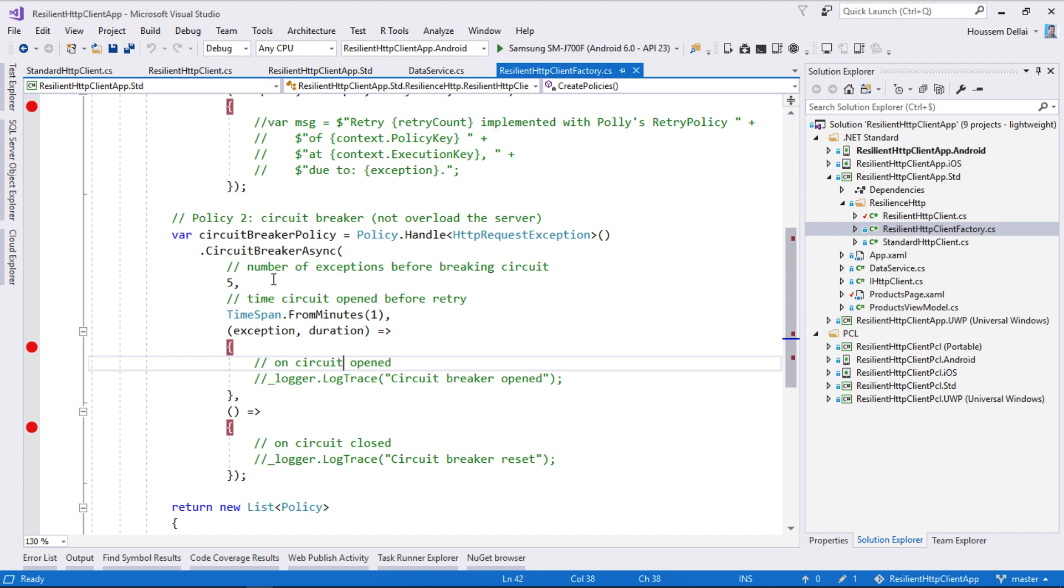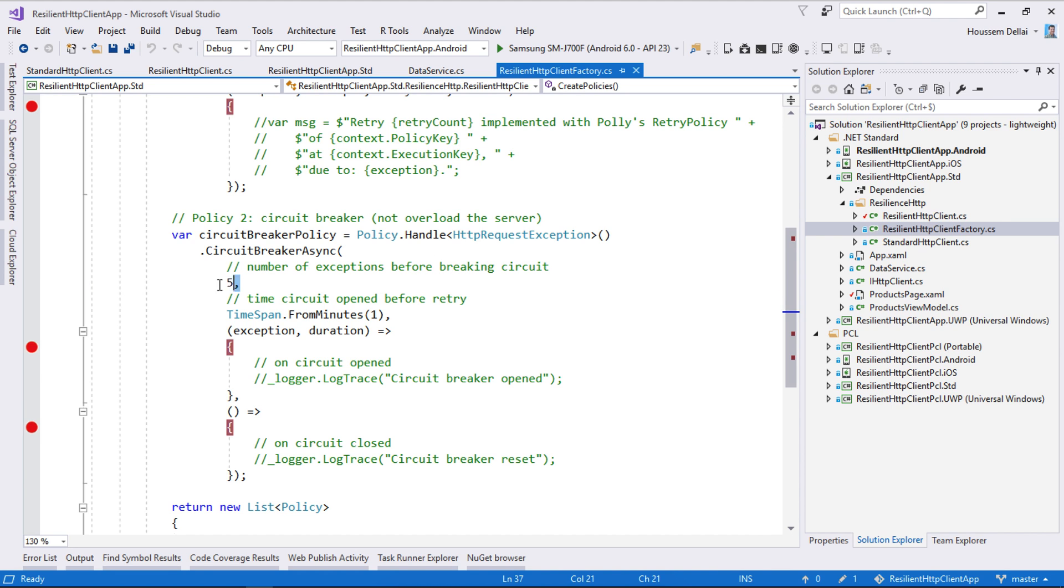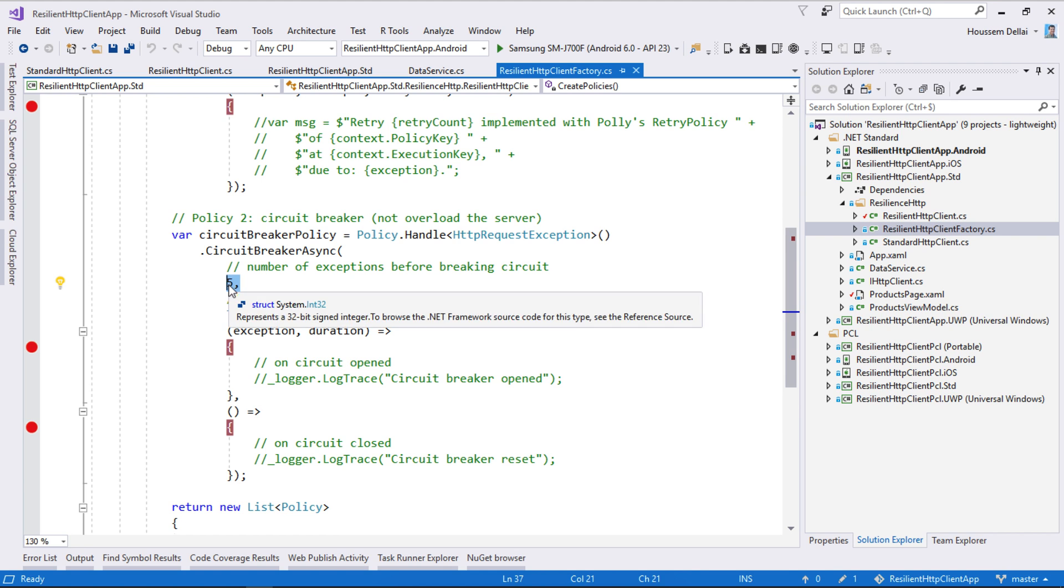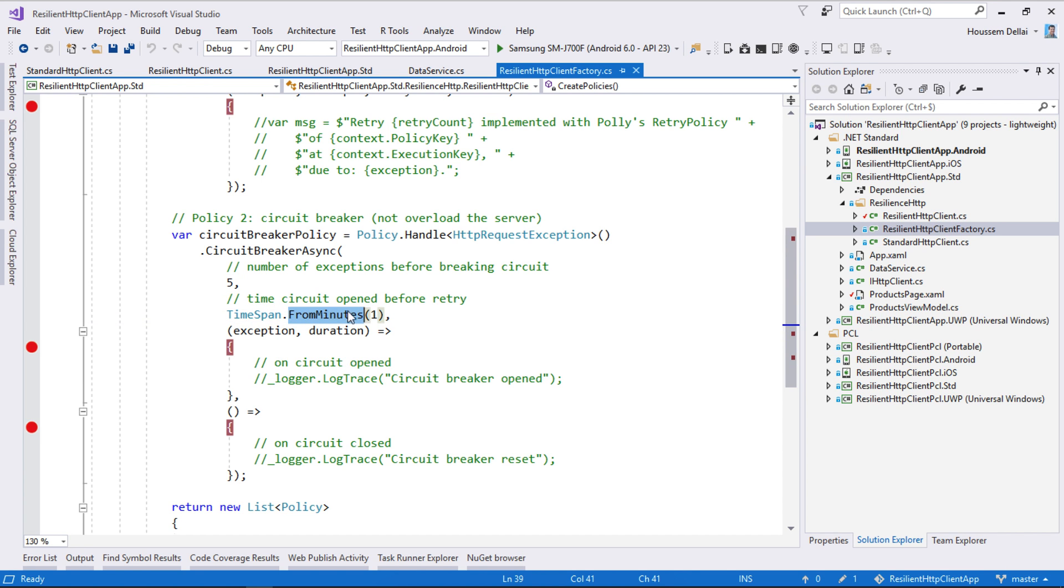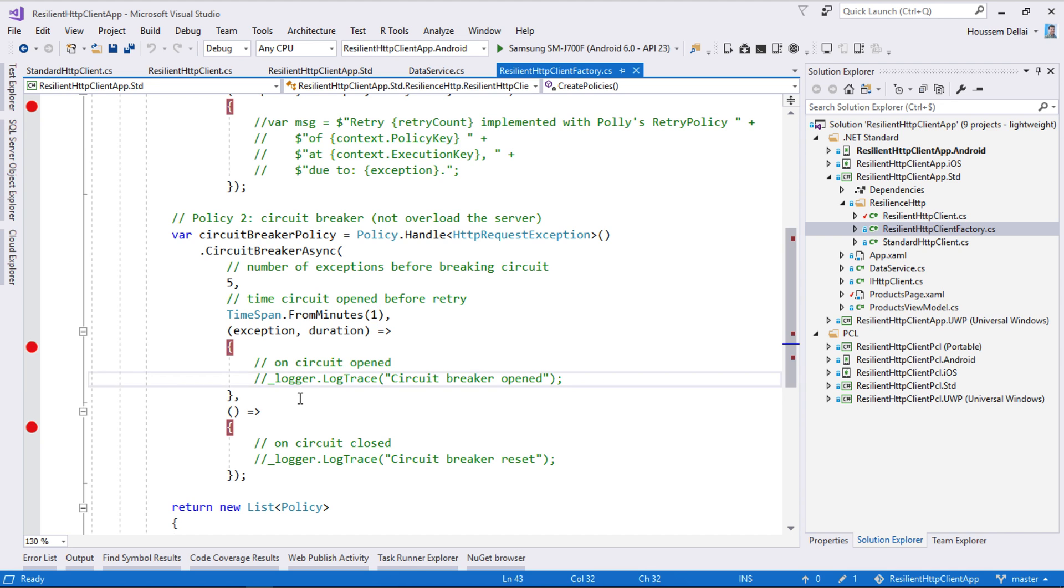So here we can specify the number of exceptions before breaking the circuit. Here I'm telling just five times, and then for every time I have to wait for a minute until the next request.